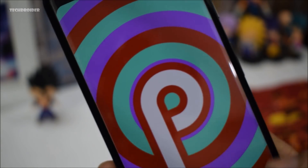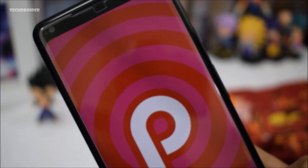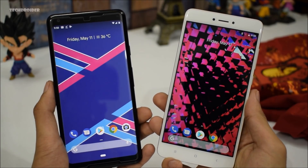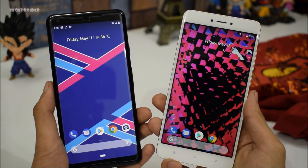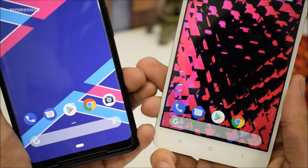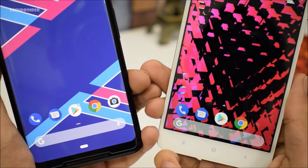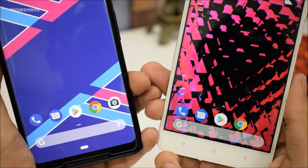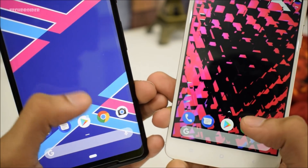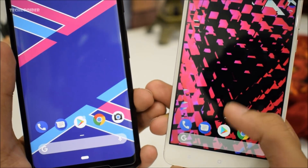First off, we have the brand new Pixel Launcher. Here's the comparison with the previous Pixel Launcher. As you can see, the new one has more space between the Google search and the application, thanks to the new interface. You also get new settings, widgets and wallpapers menu, and it really looks cool.